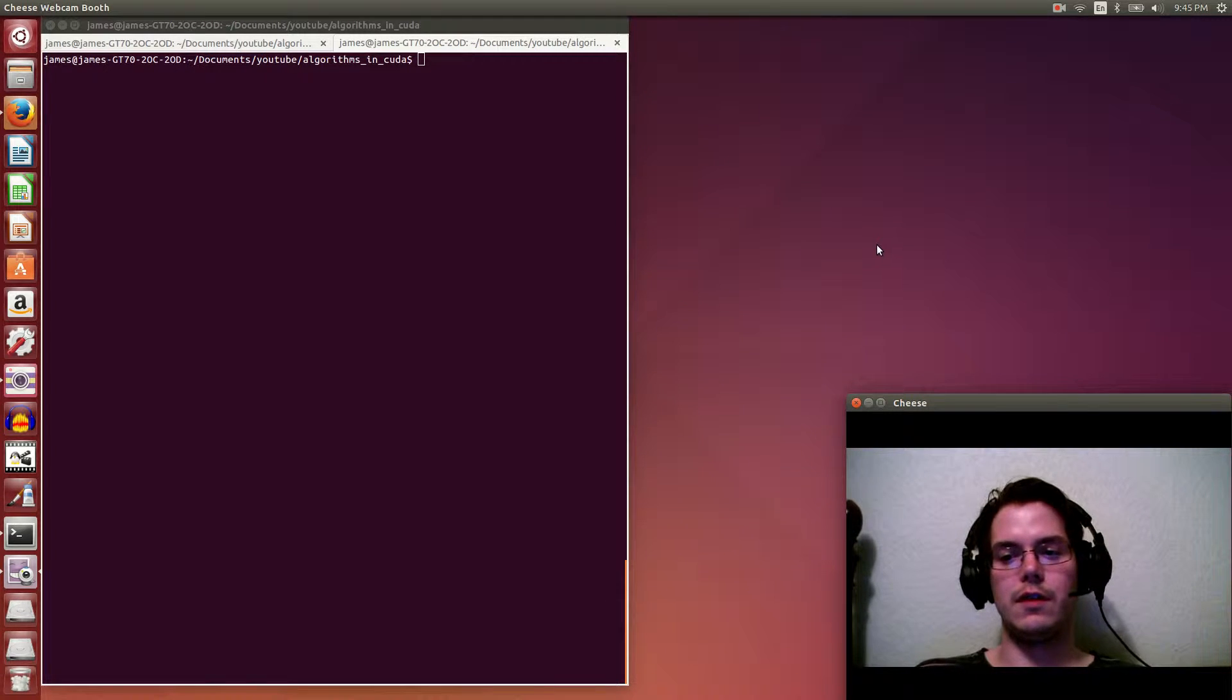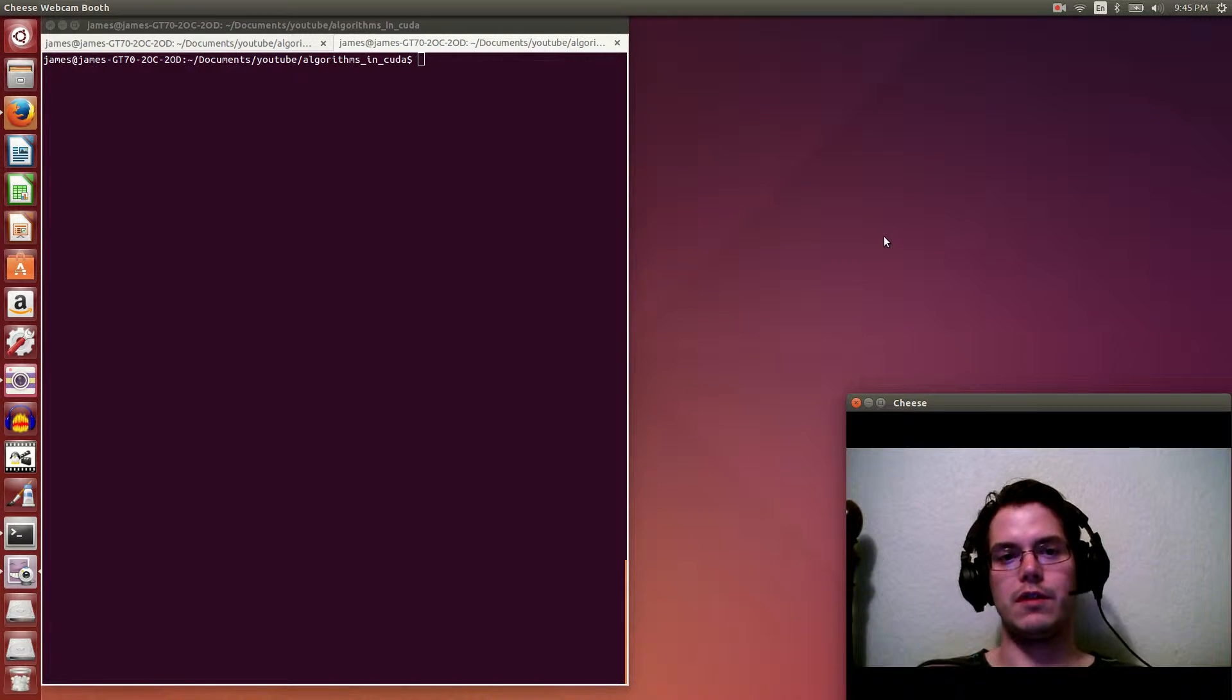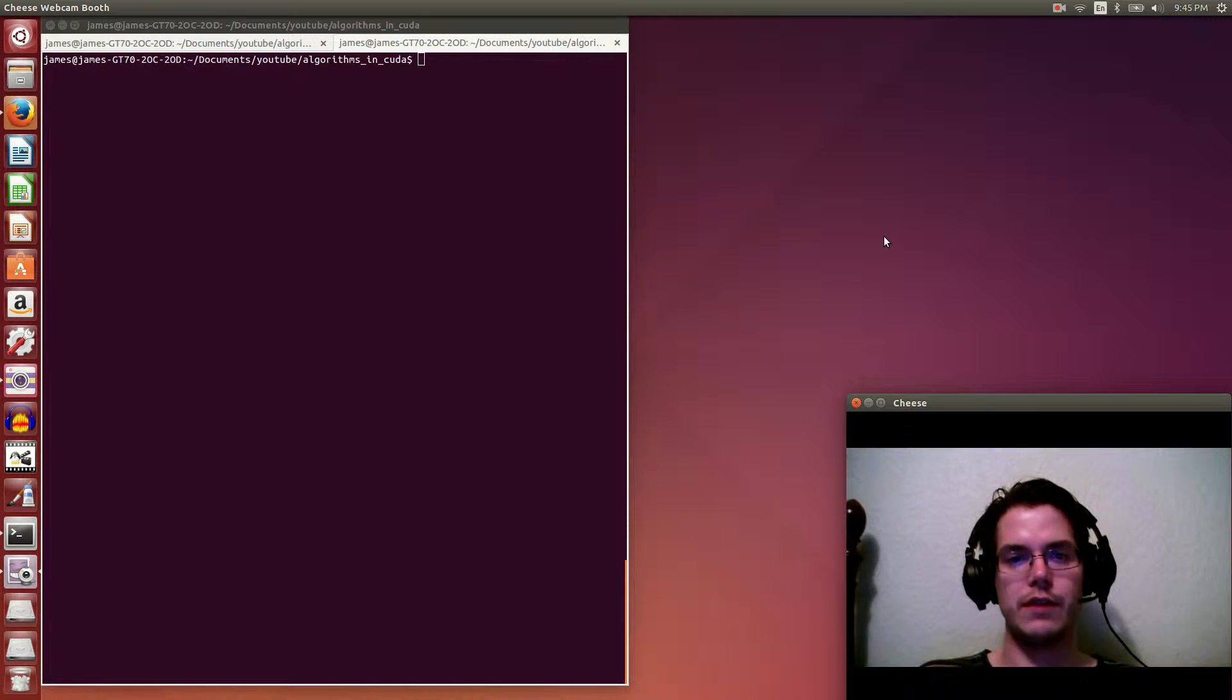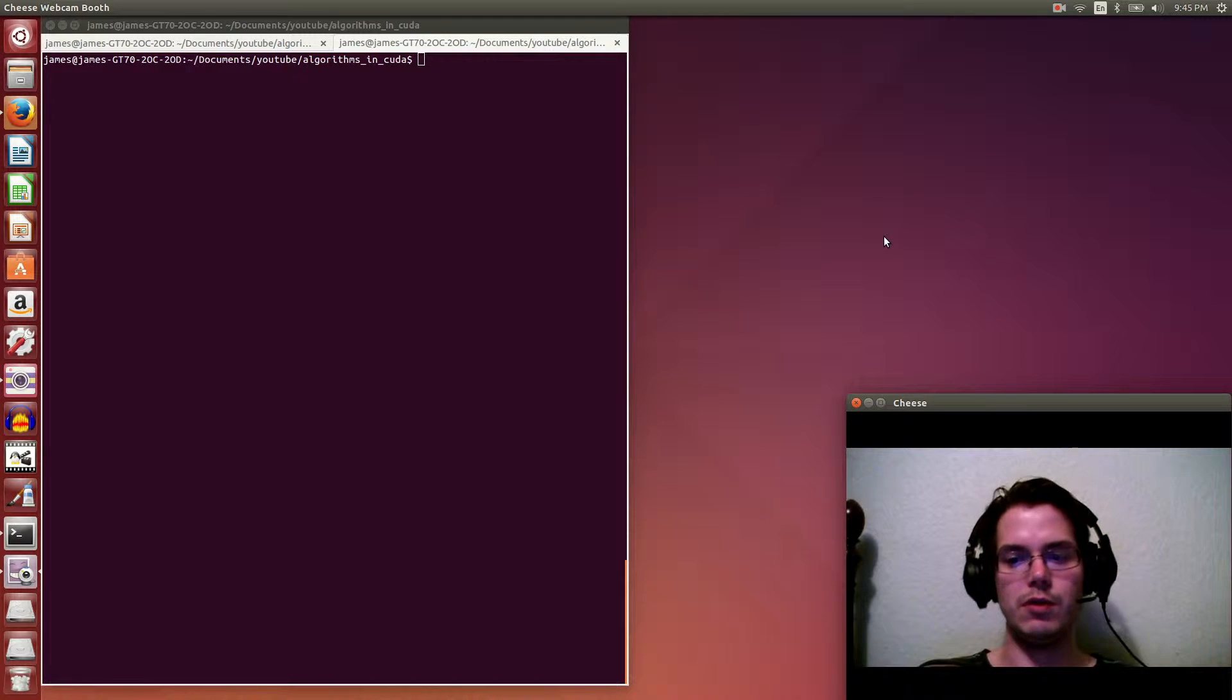Hello everyone, this episode we're going to look at computing the dot product of two vectors on the GPU using CUDA.